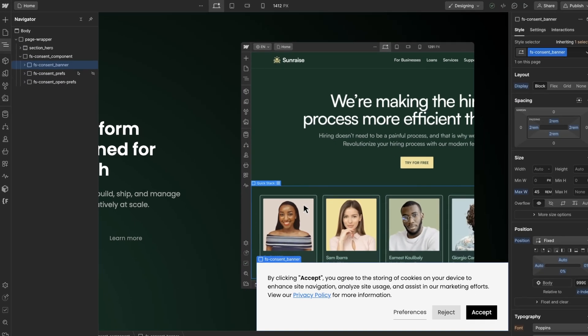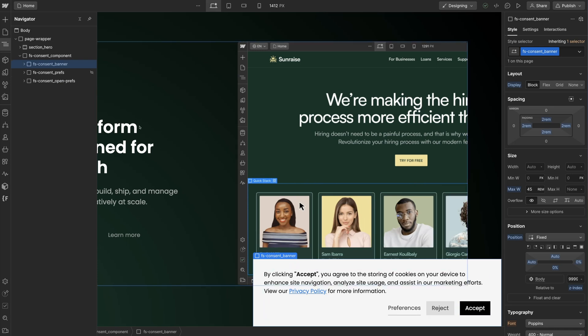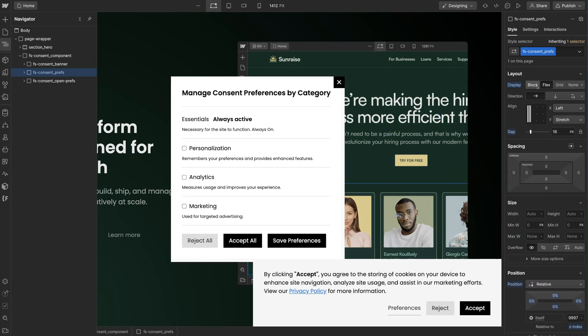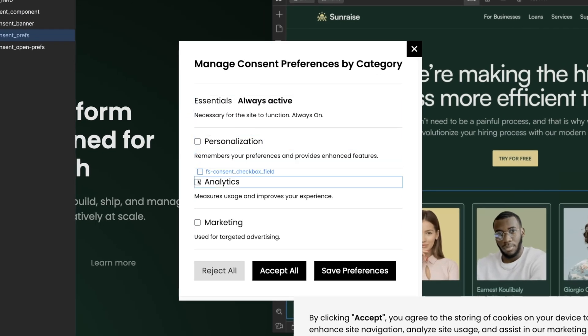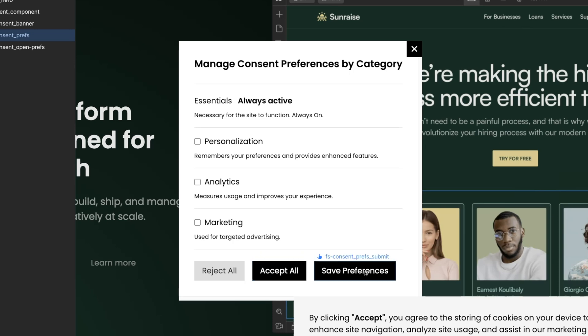The banner has a preferences link, reject button, and accept button. The preferences panel can be seen by changing display to flex, and we can see our three categories here with checkboxes. A user on your website can consent to cookies by category, reject all, accept all, or save preferences.